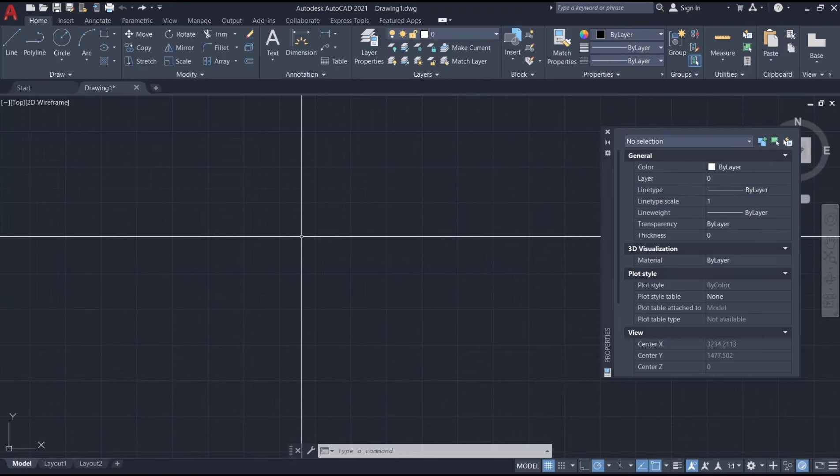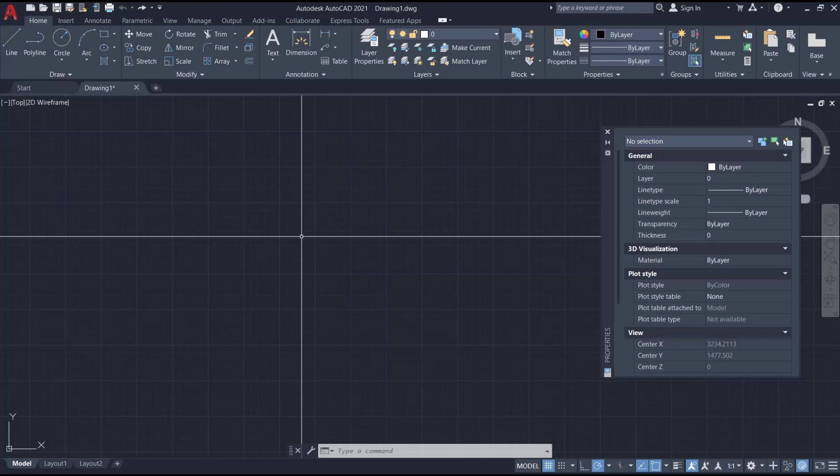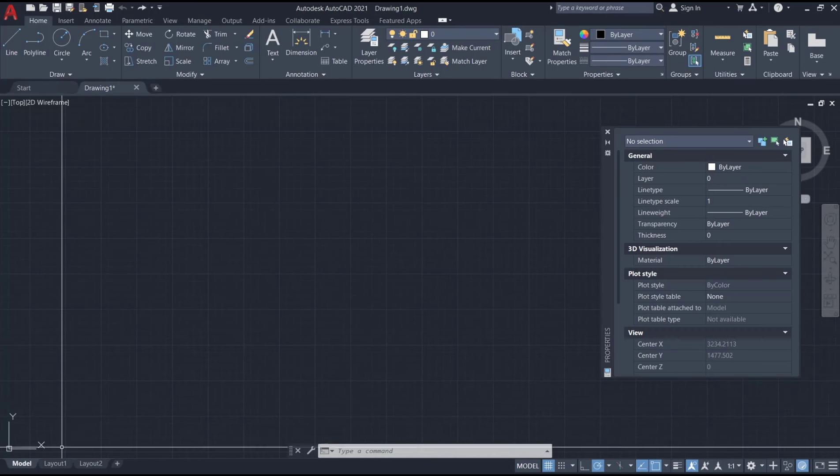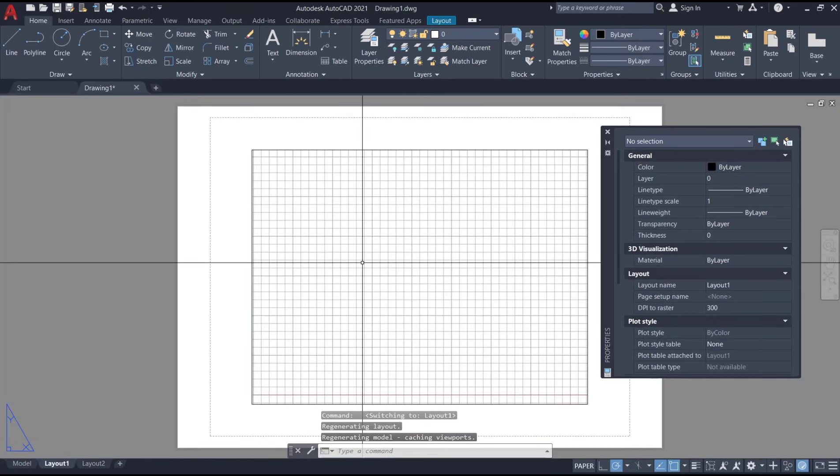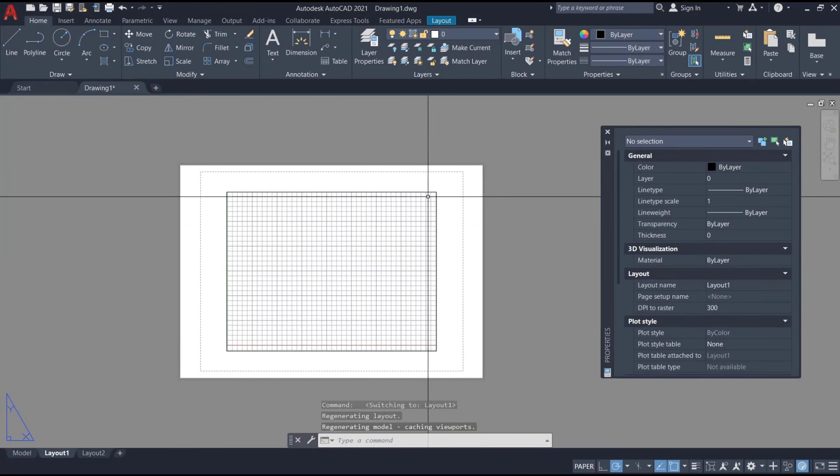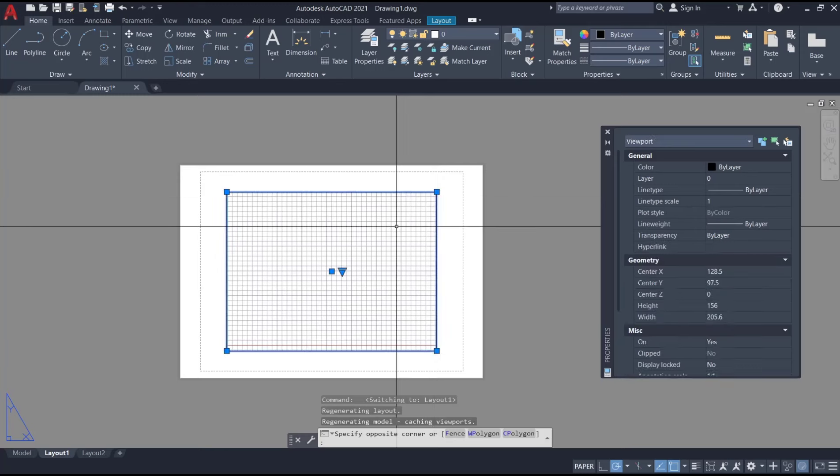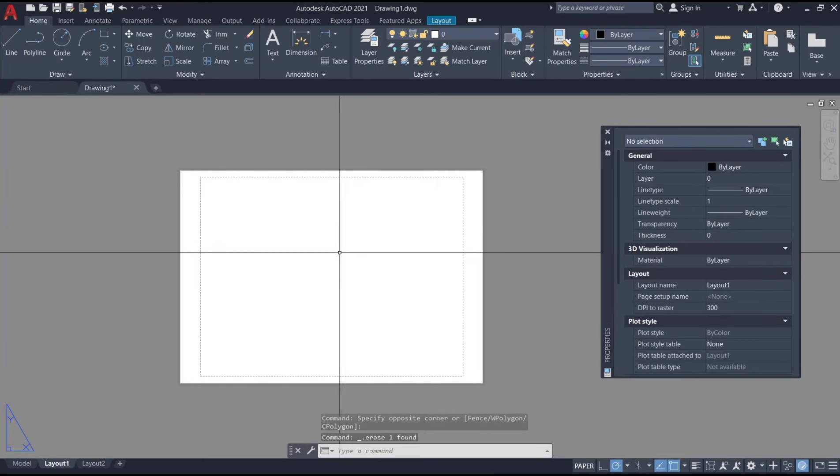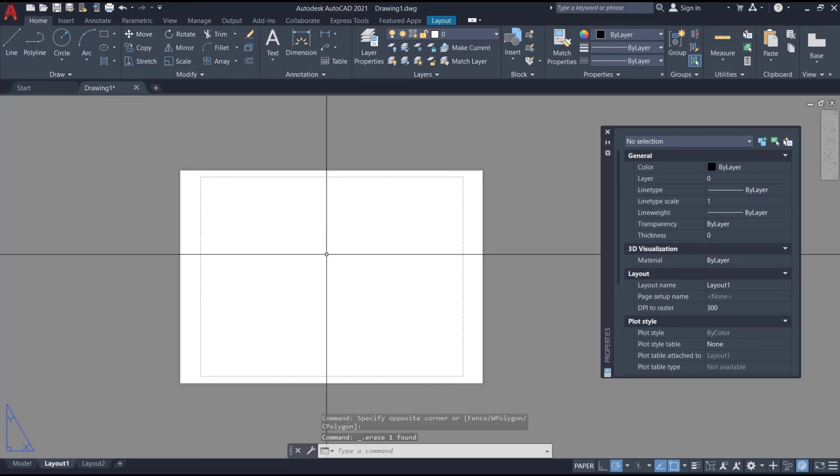Hello everyone, today we are going to learn basic AutoCAD tutorial: how to create polygon viewport. You can go to layer and I will delete this default viewport and press the delete button. After that, I will create a polygon with six sides.